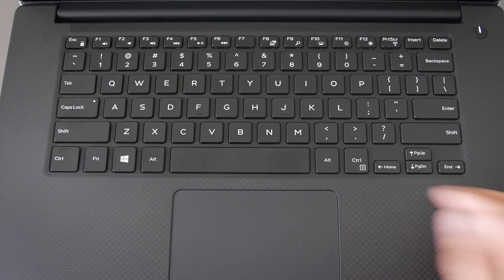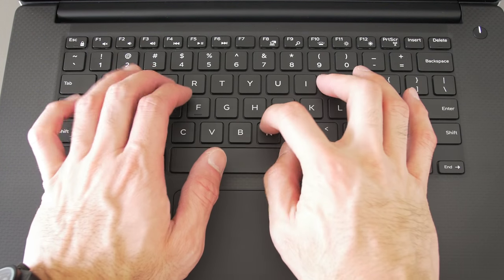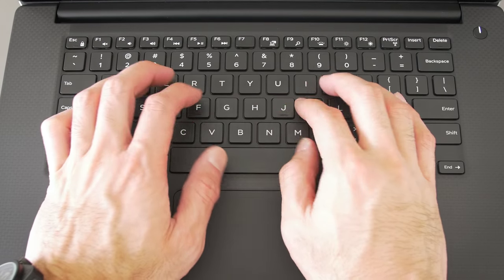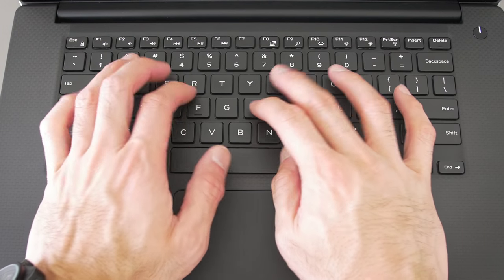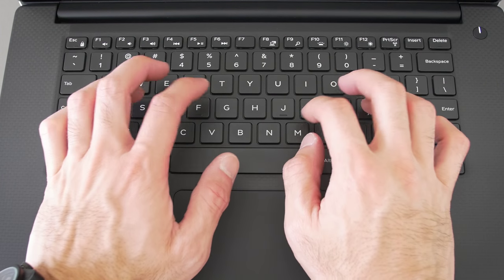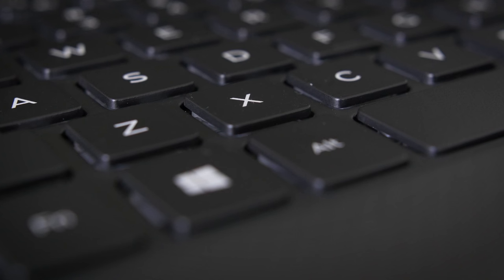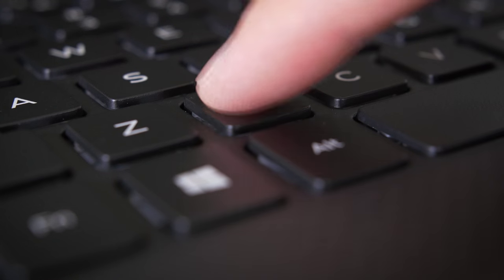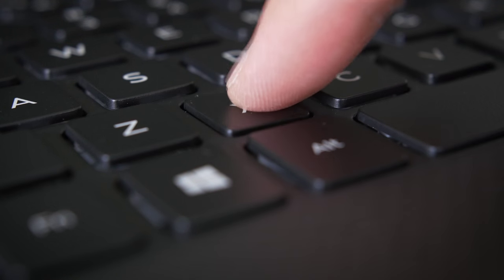The keyboard is decent. The layout is nice. It's actually one of the better layouts I've seen, and the three-stage backlighting is good, but typing on it feels pretty similar to the XPS 13, with relatively short key travel. I think it's at 1.3 millimeters. It's still good, but it's not great.